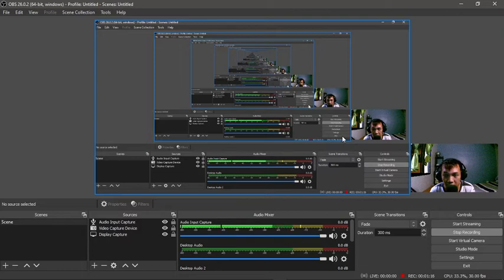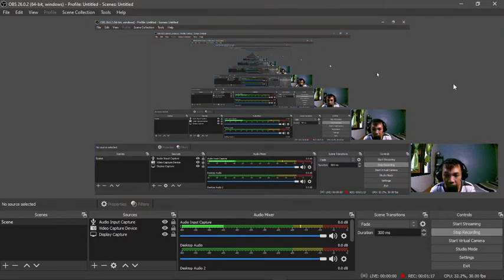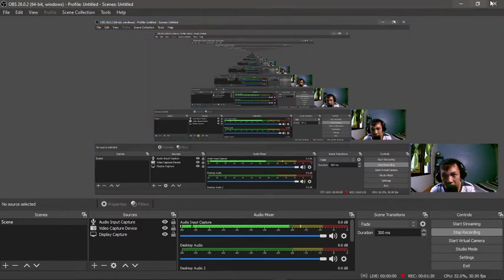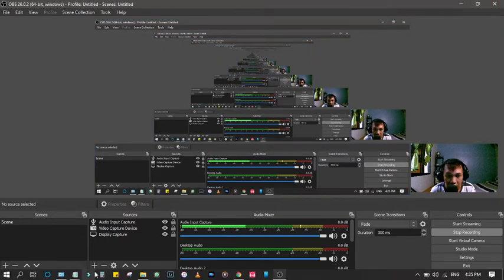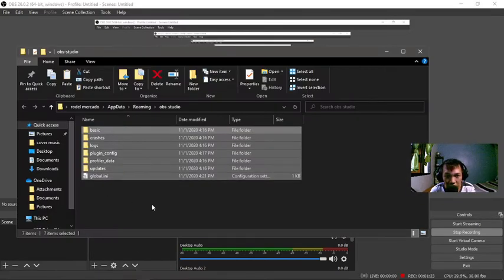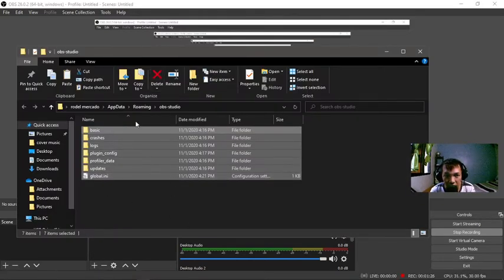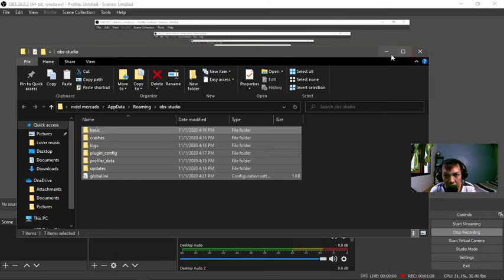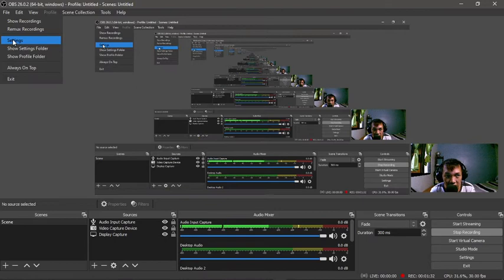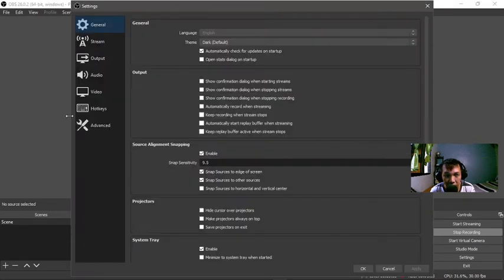Come back here, just close it, and then just come back here to the folder. Just simply delete everything here, and then open the application again. Then you can check here, all the settings here will be reset to default.